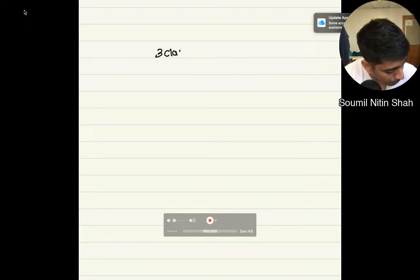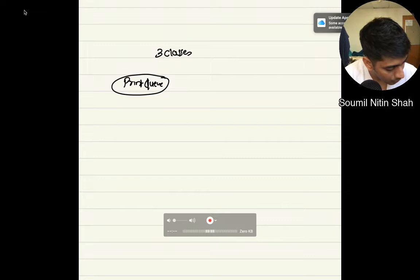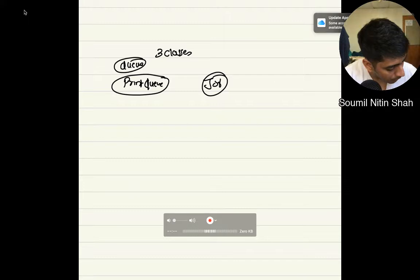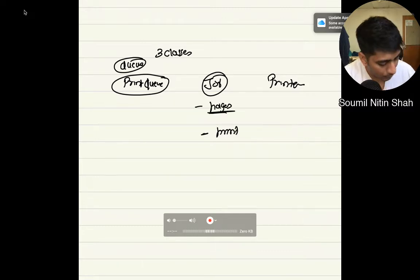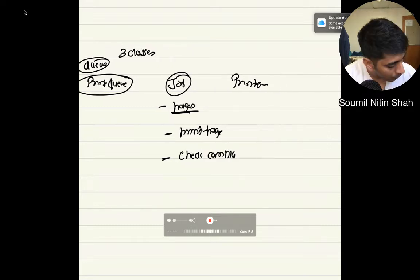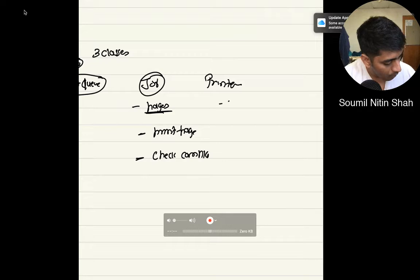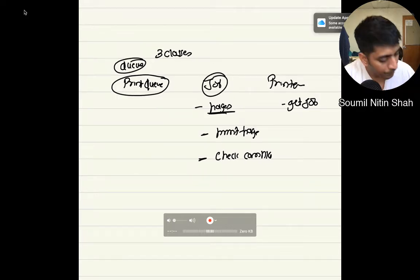The first class has to be PrintQueue. This PrintQueue is basically the queue data structure. There should also be a class known as Job and a class known as Printer. The Job should have the following attributes: pages and print_page to print the pages, and we have to check if it is complete. Coming to the Printer class, it should have the attribute get_jobs — basically your queue with all the characteristics of queue.